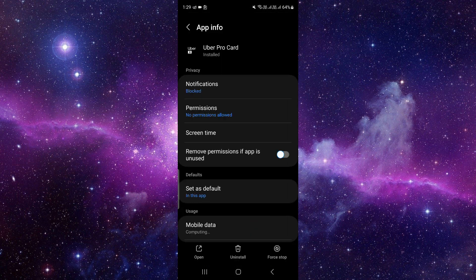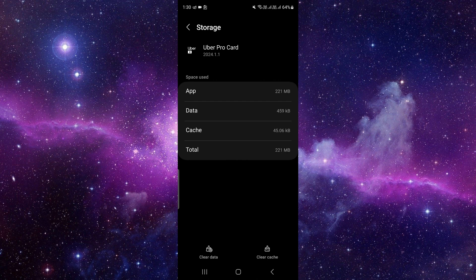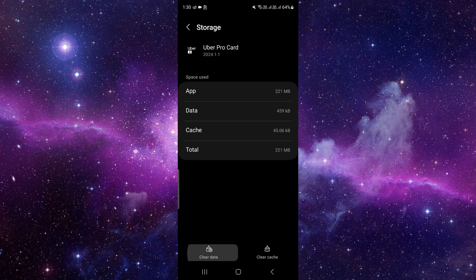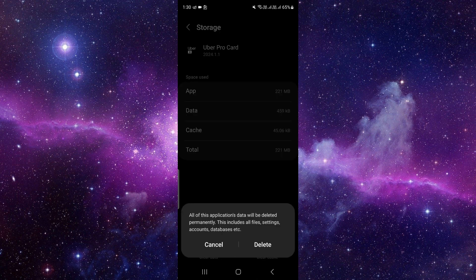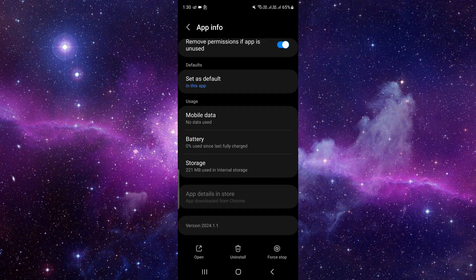Here you have to scroll down and search for the storage. Okay, just click on here, and then you have to click on the clear data option, then clear or delete it.